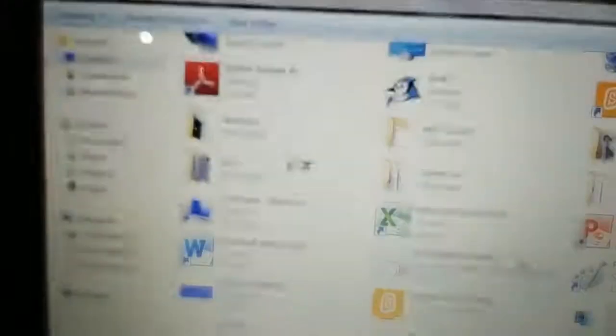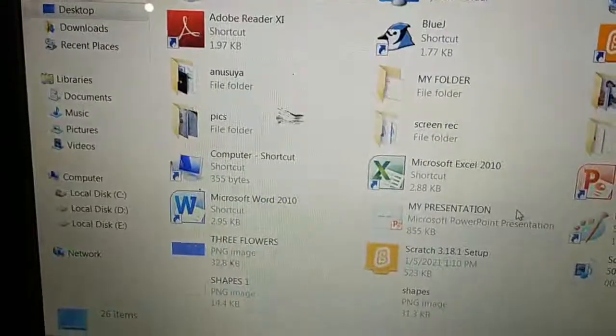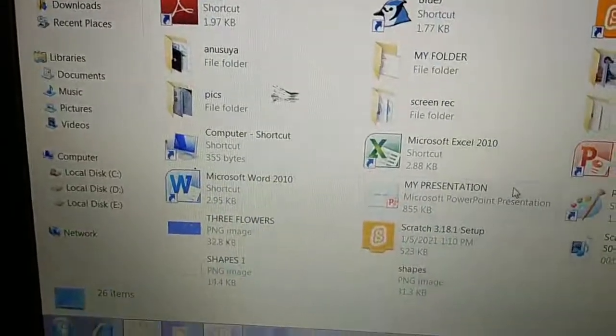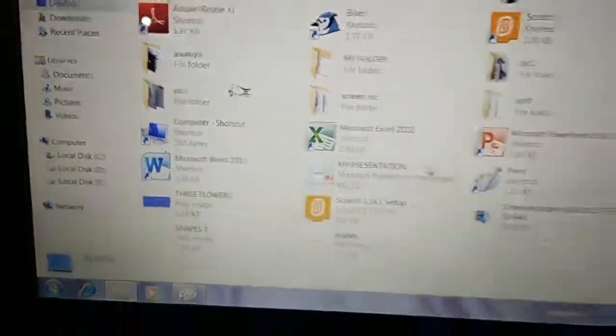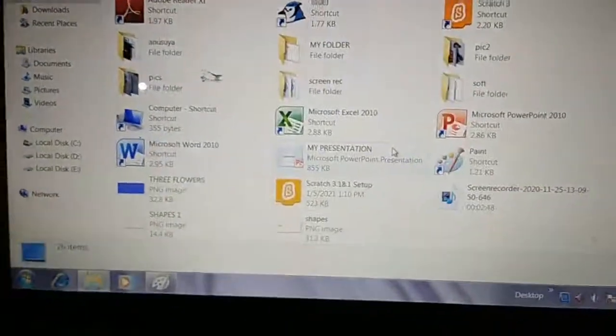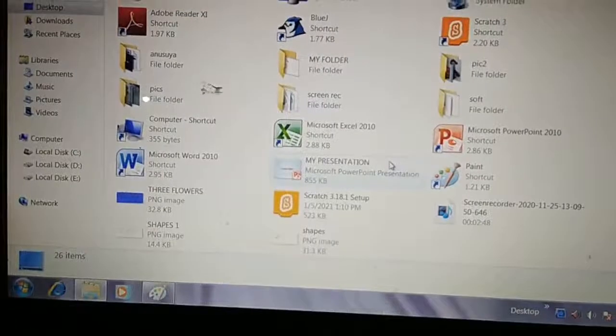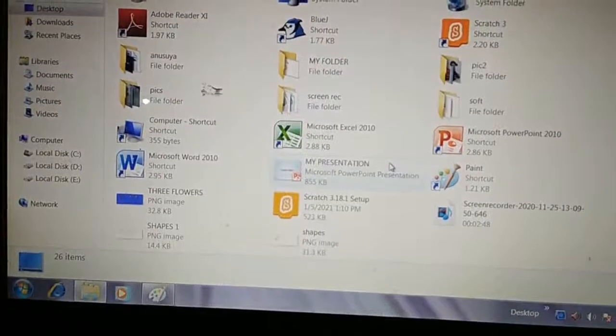The file is no longer here. Done. Deleting a file or folder.